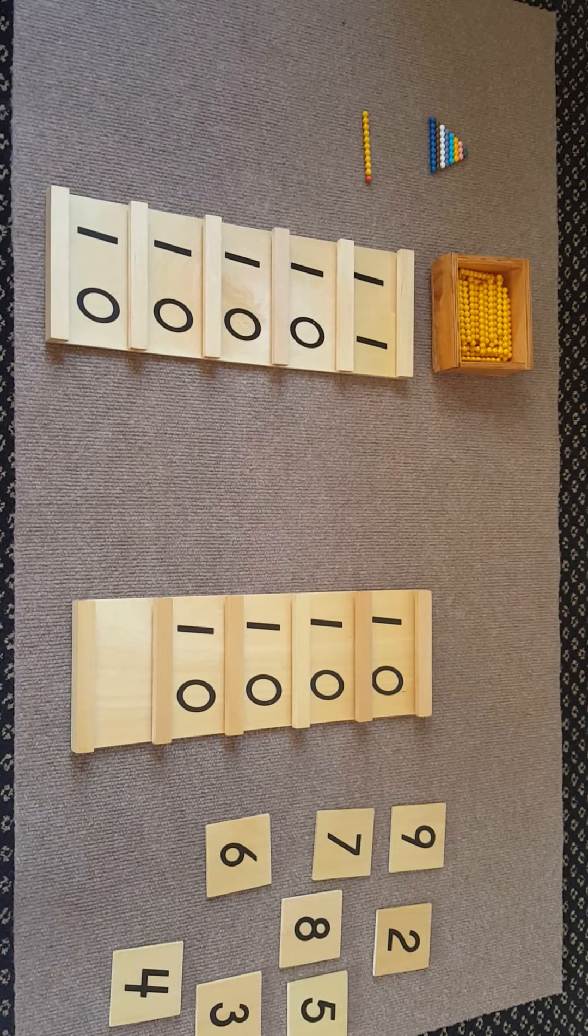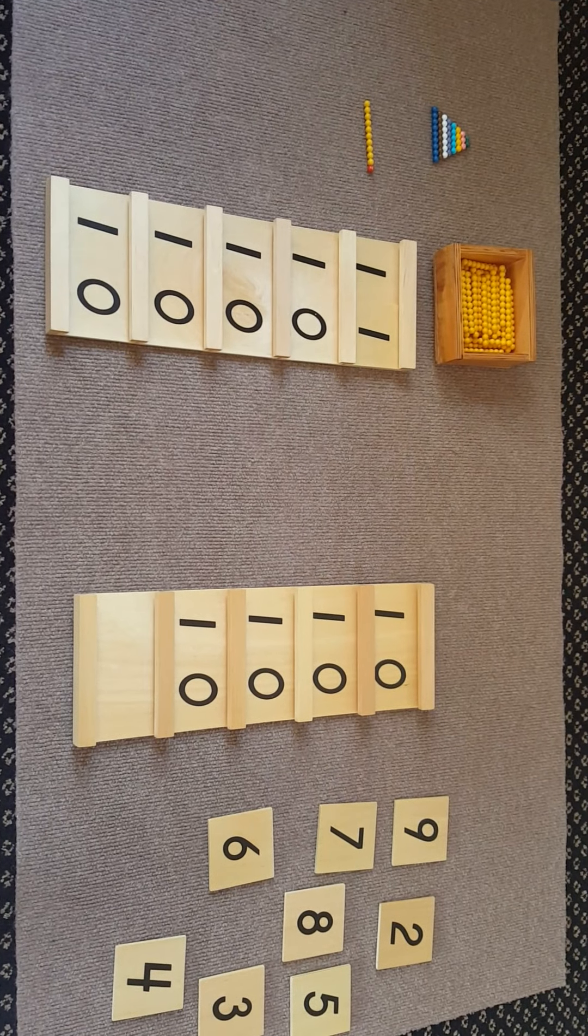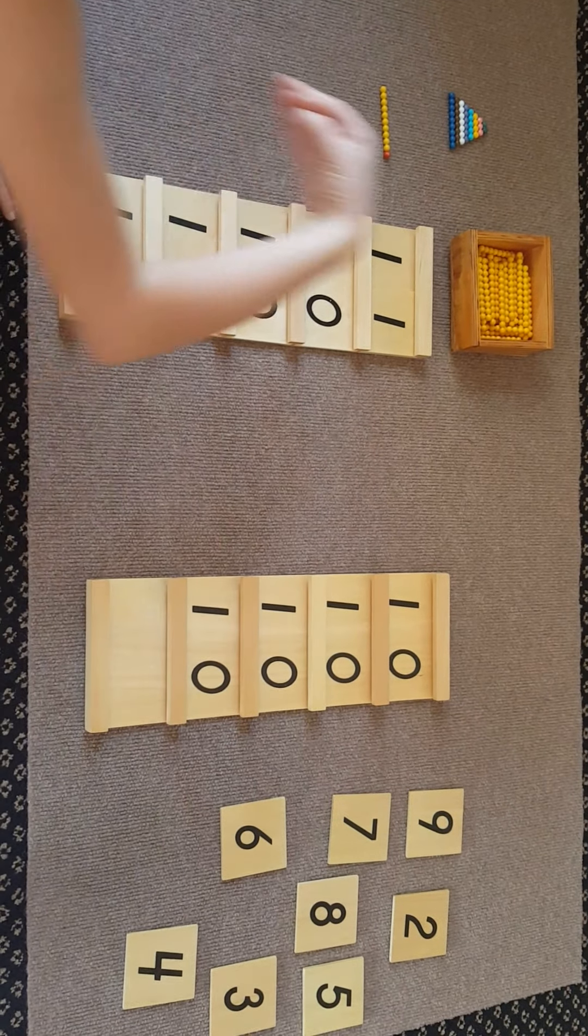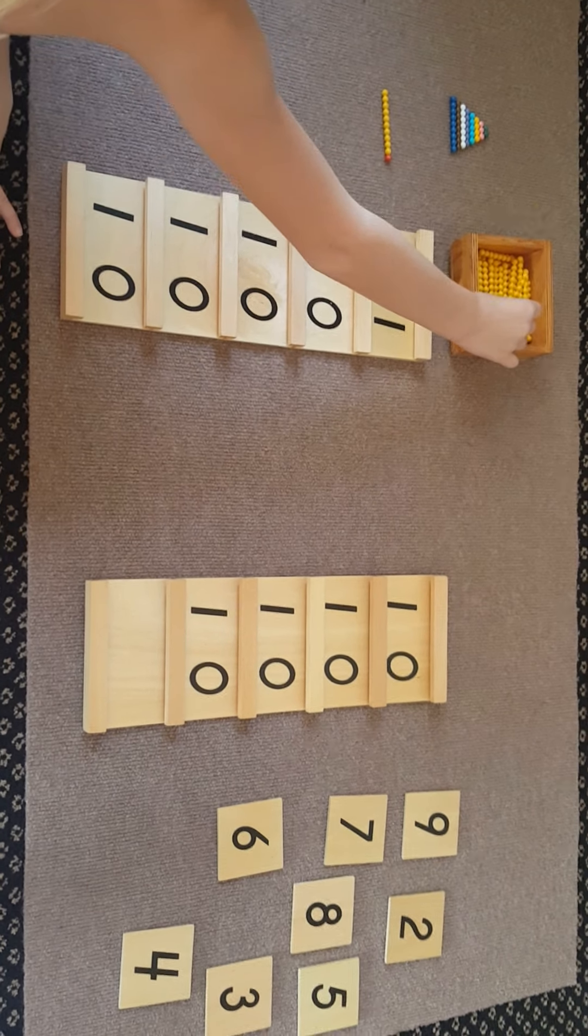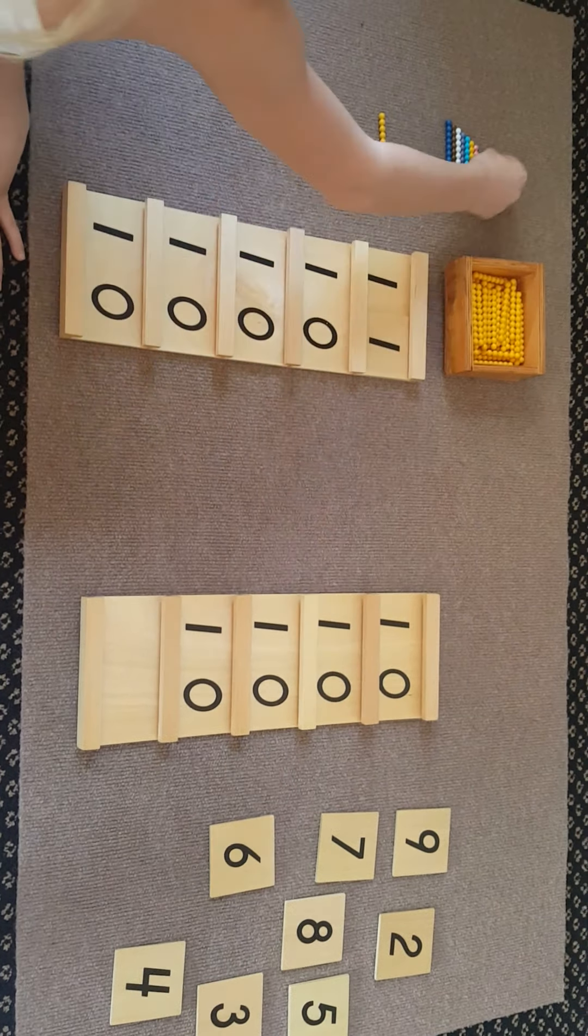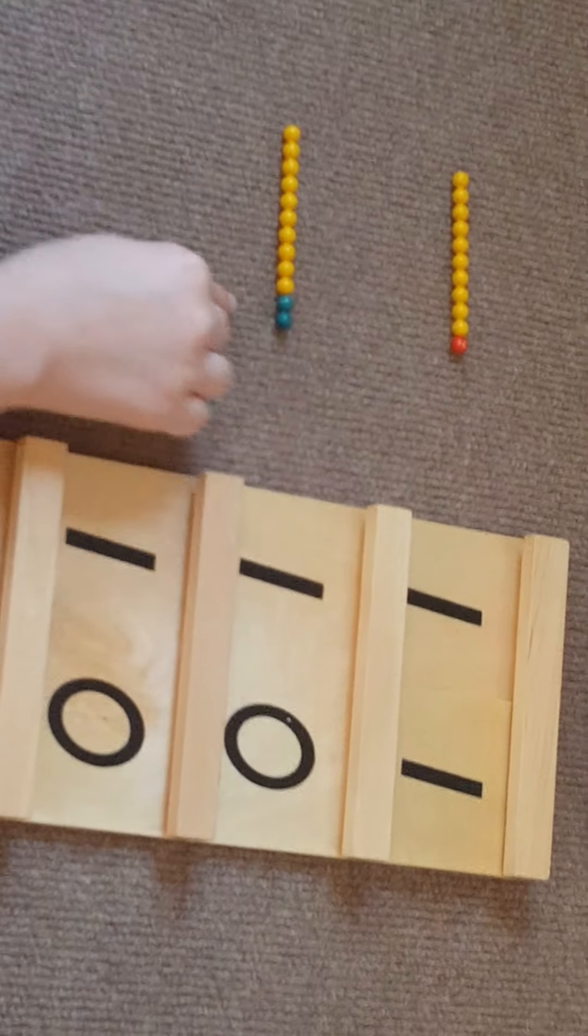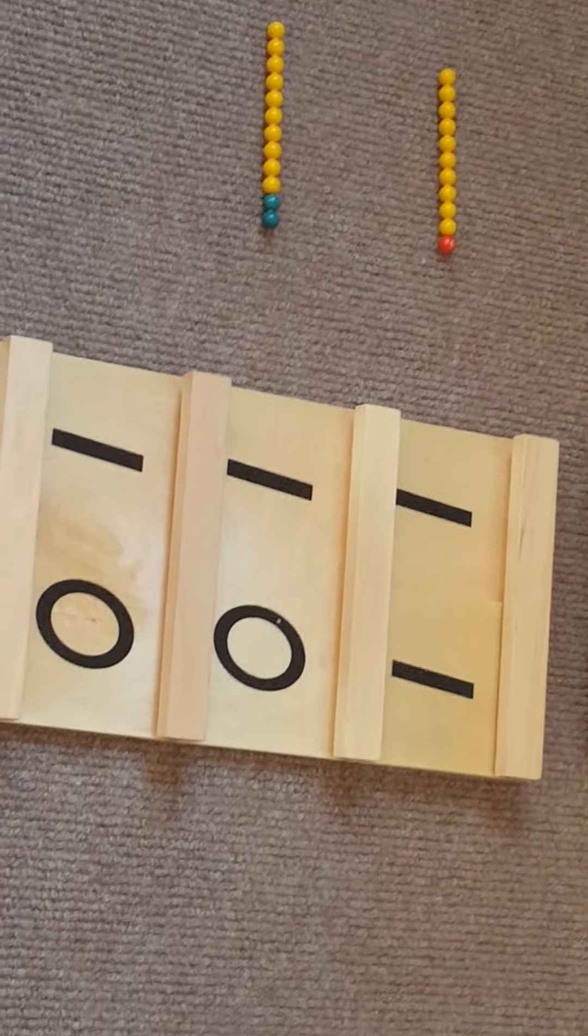After eleven comes twelve. If you put two with ten, it is twelve.